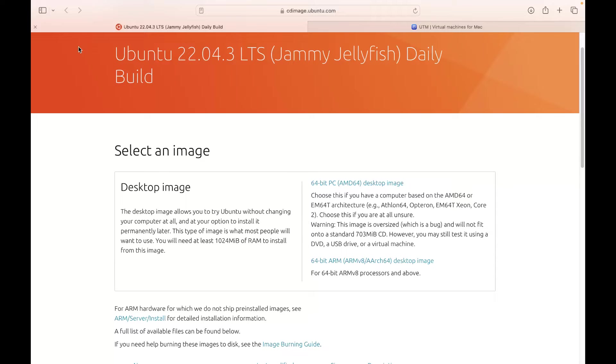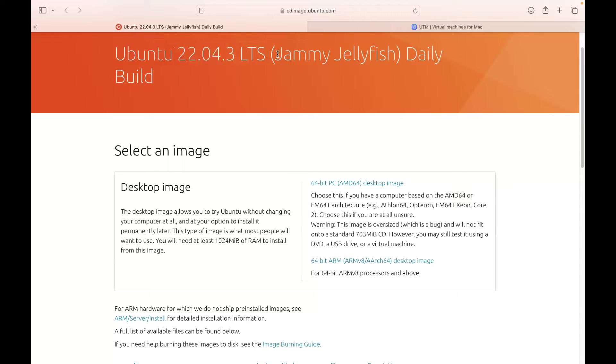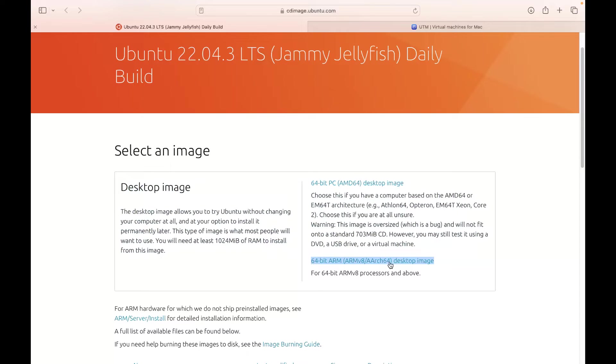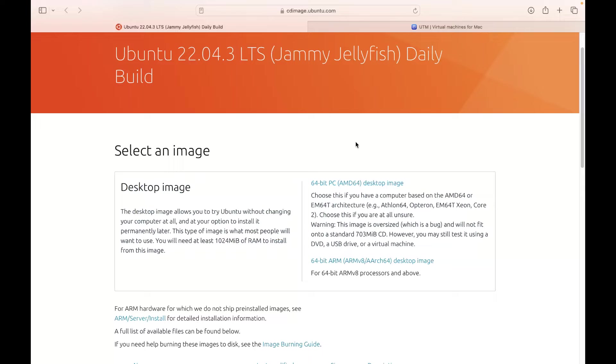First of all, you have to download this Ubuntu image, Ubuntu 22, LTS, Jammy Jellyfish Daily Build. Make sure you have to download this ARM file, the last one you can see. So you have to download this ISO file from cdimage.ubuntu.com and from here you can download this image.